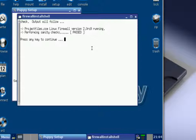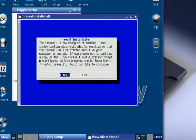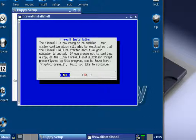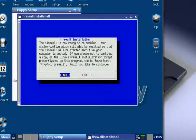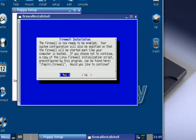The firewall is now ready to be enabled. Your system configuration will also be modified so that the firewall will be started each time your computer is booted. Now if you're booting off of the live CD it will not save your firewall configurations - as soon as you turn it off your firewall is going to be off and none of your settings or configurations will be saved. This only works if you have Puppy Linux installed on your hard drive permanently. But in any case you can go ahead and choose yes and hit the enter button to continue.